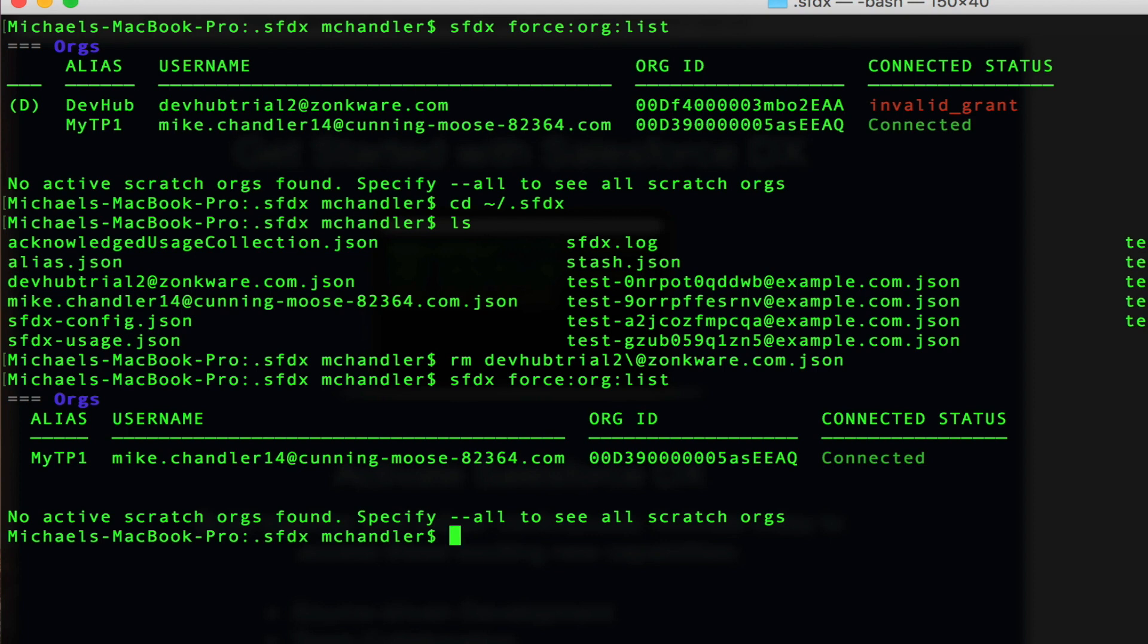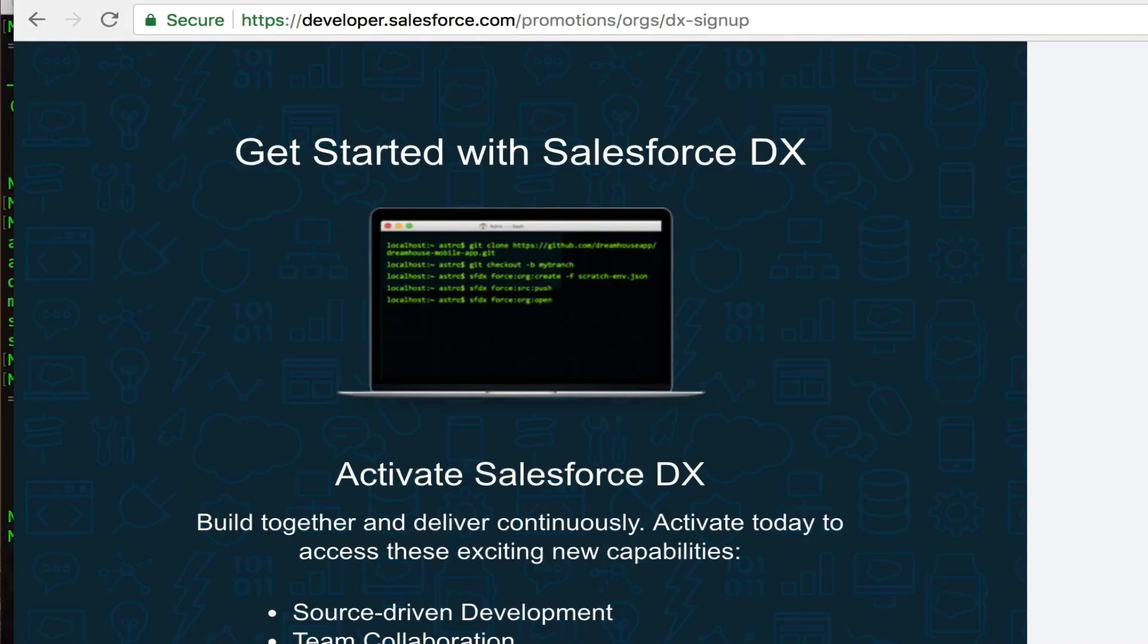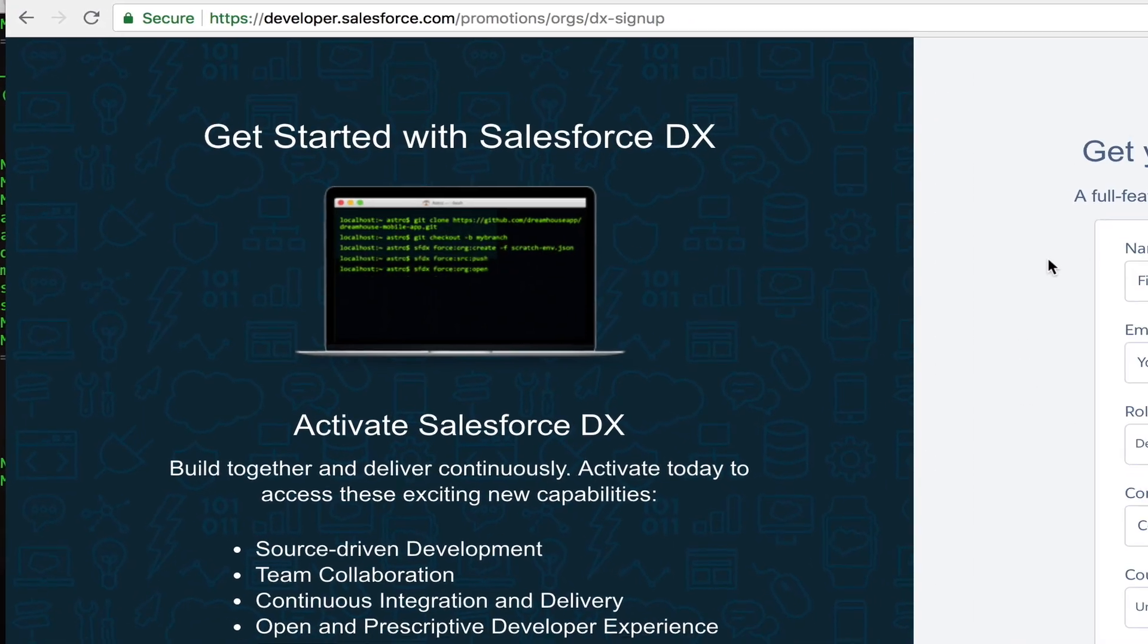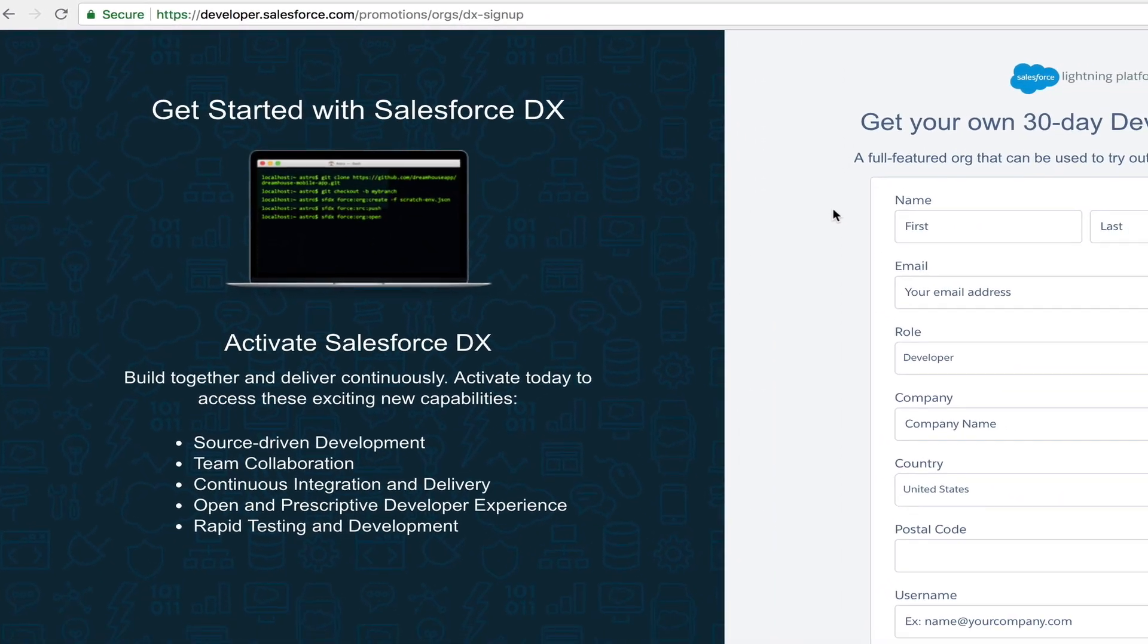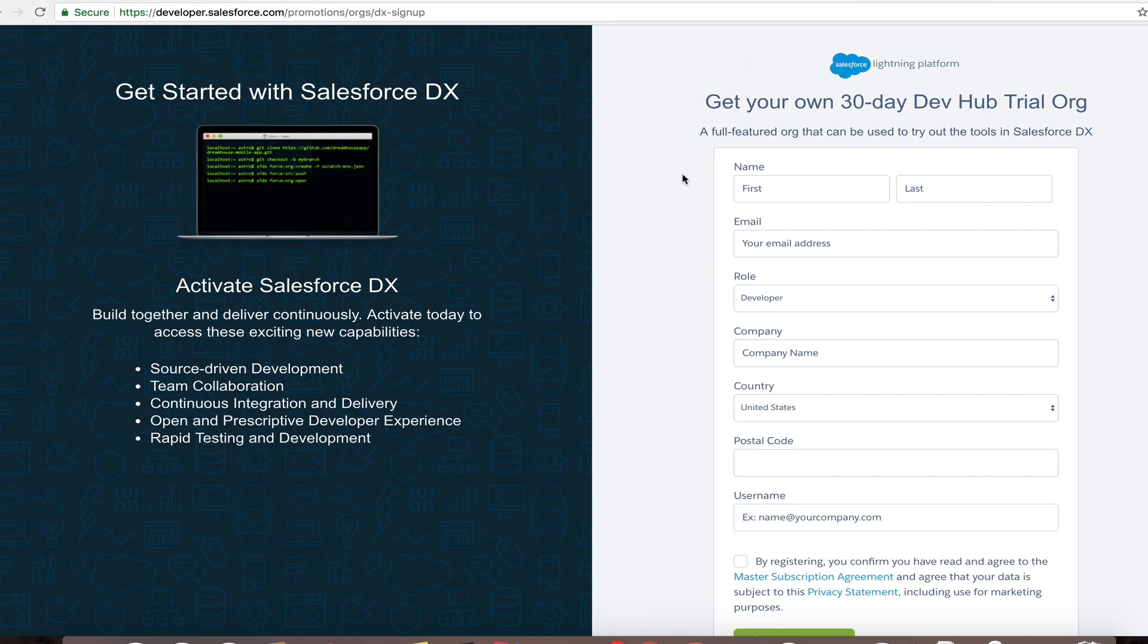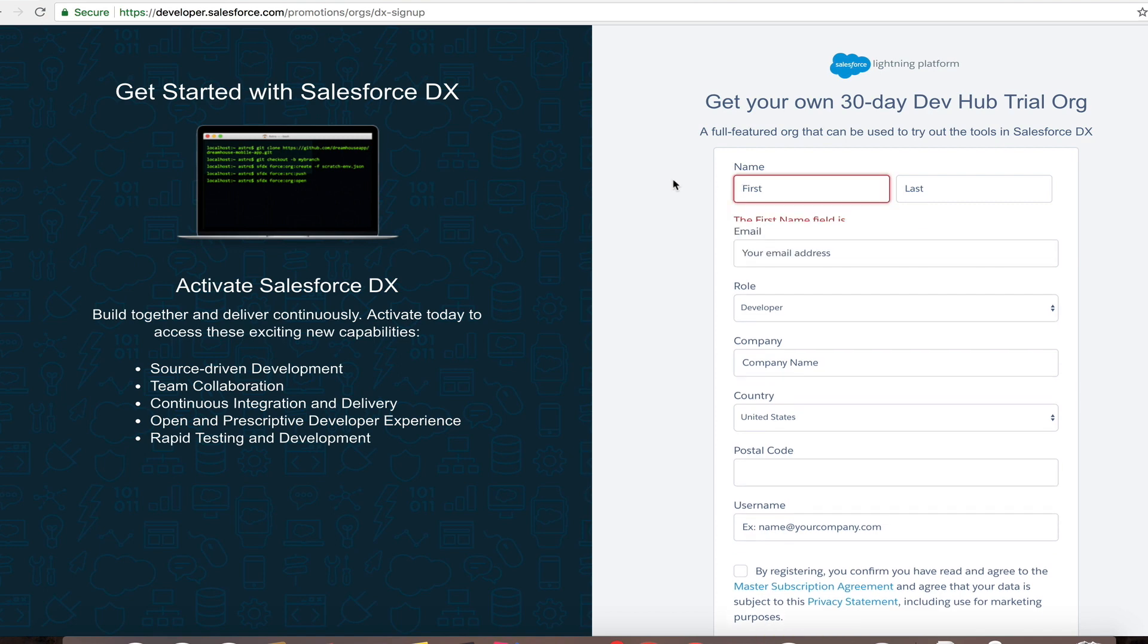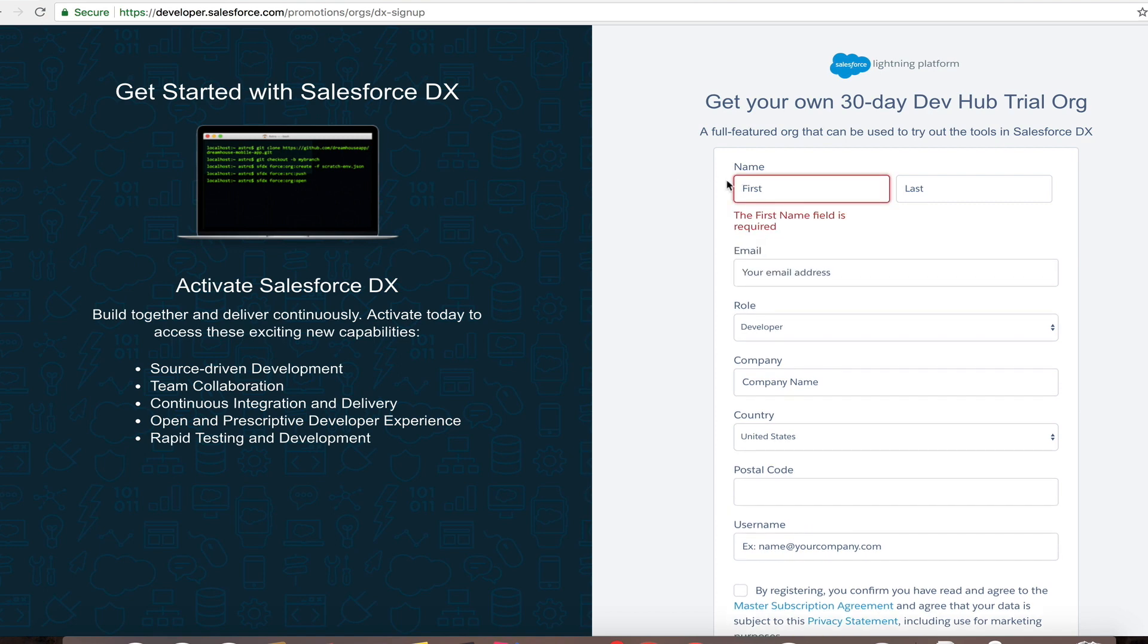But now I need to go ahead and create my new dev hub instance. So I'm going to go back here. I'm going to get another 30-day dev hub trial. I'll fill out this form. And through the magic of editing, you will see where we are when this is all done.